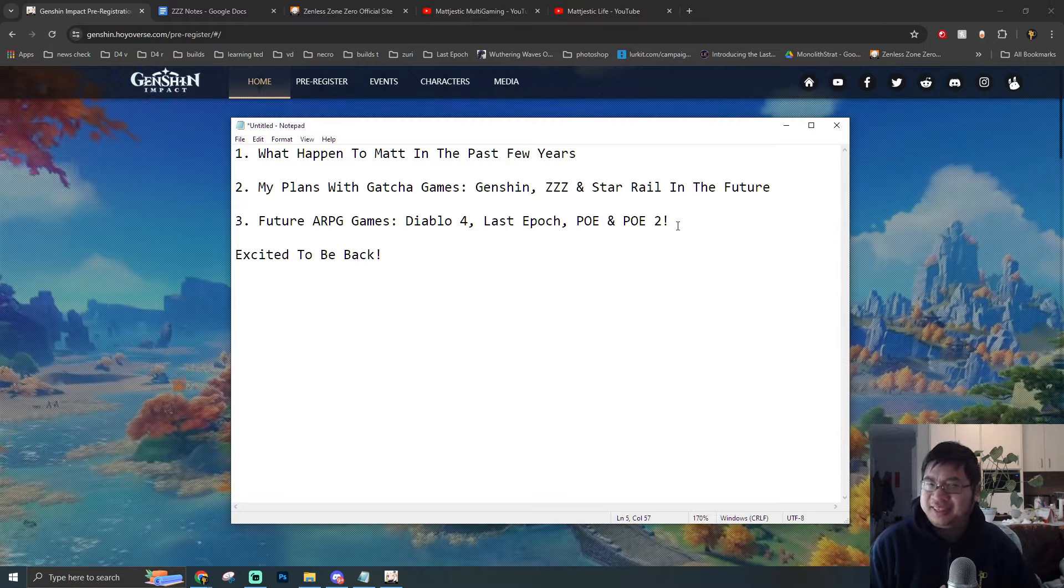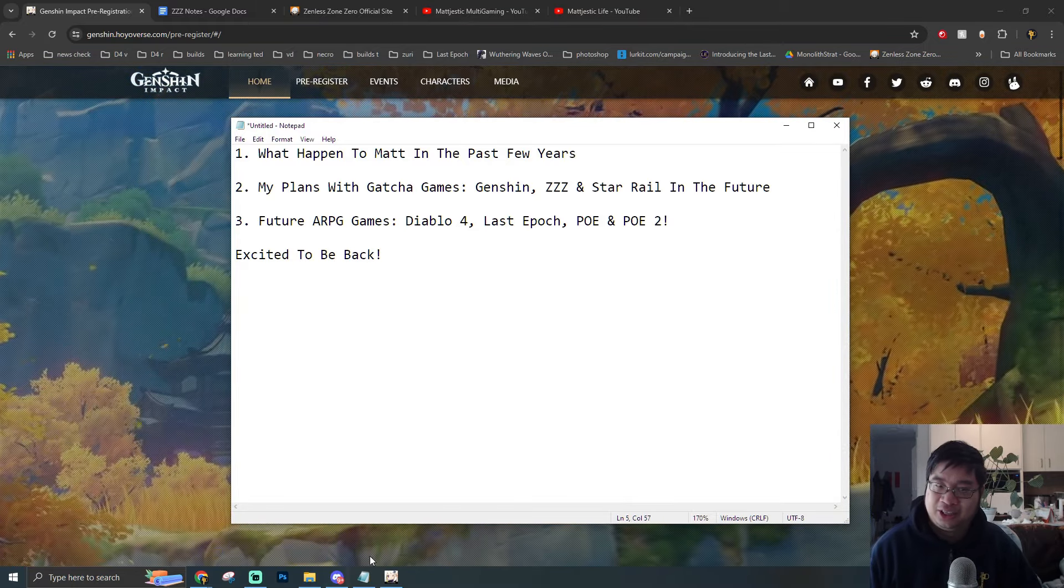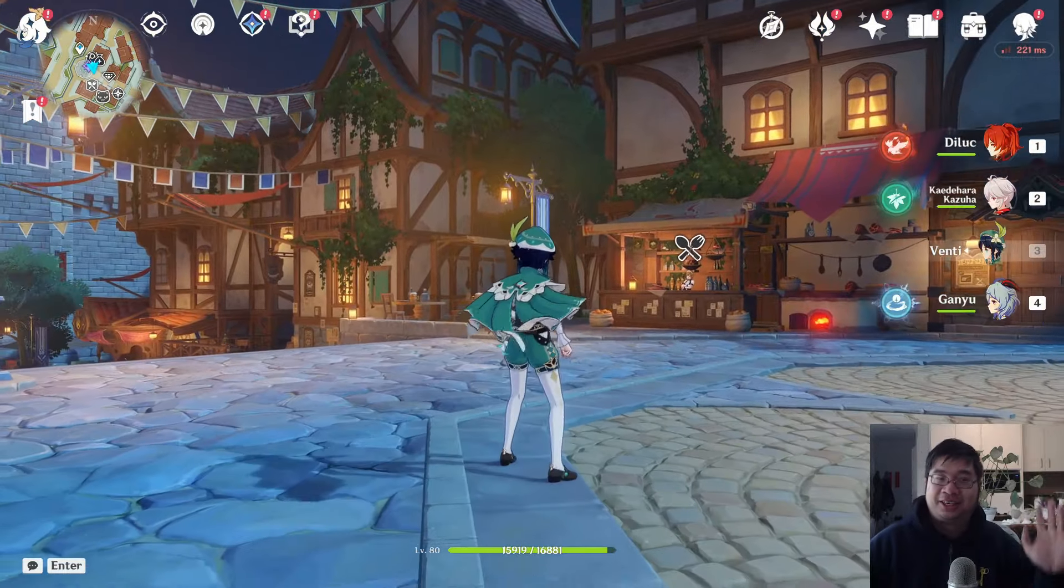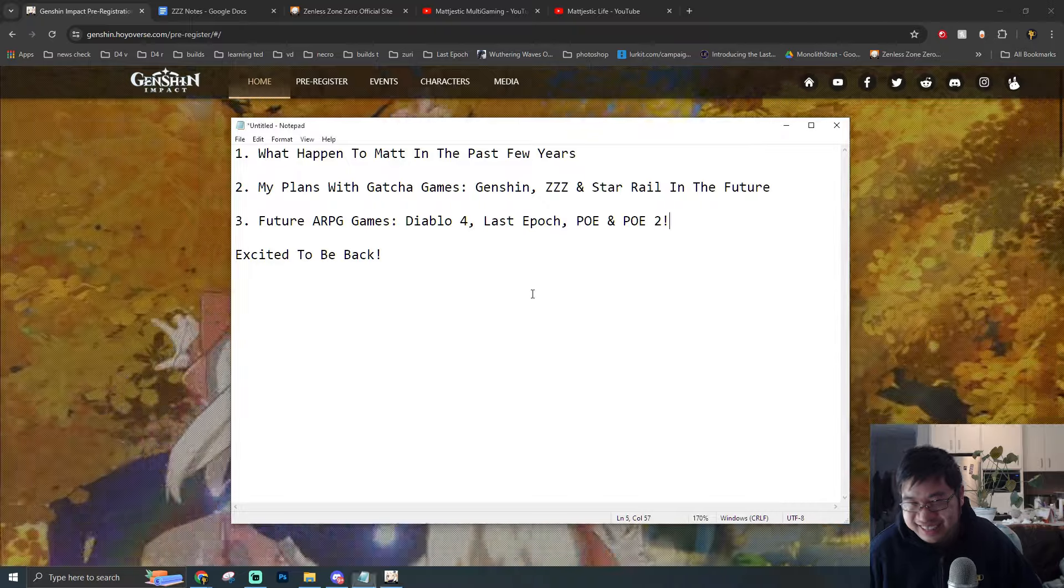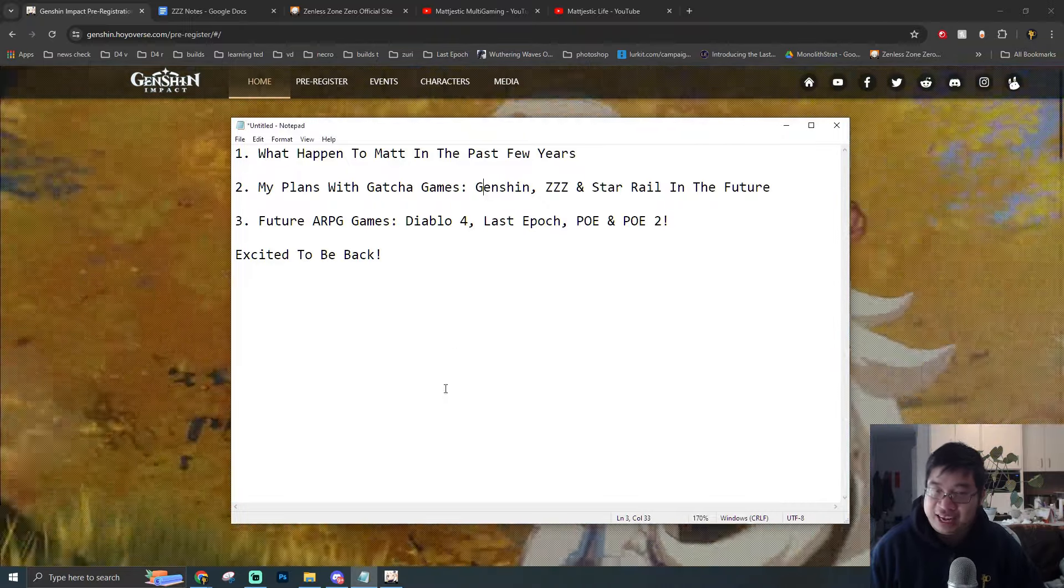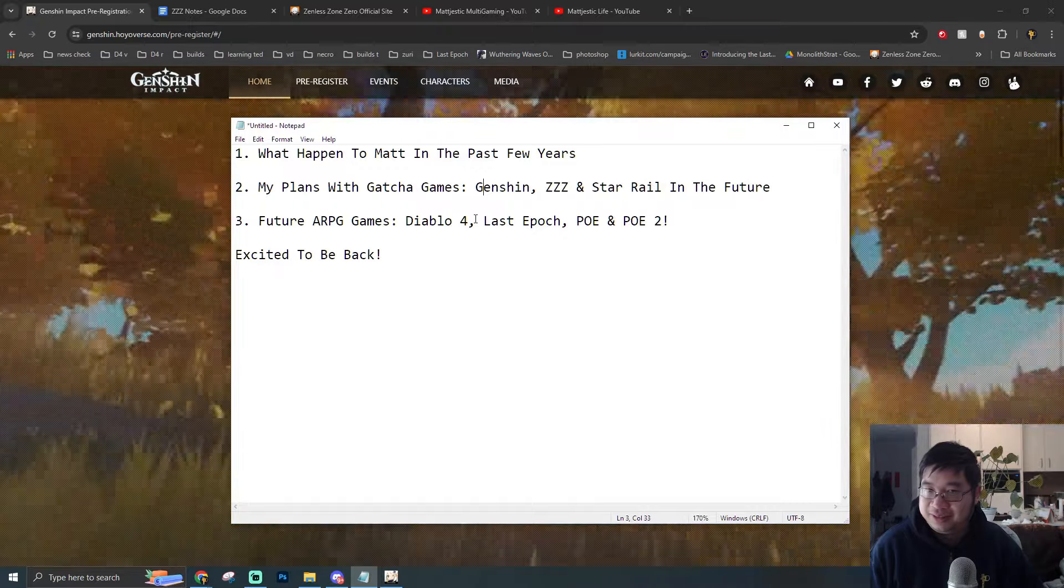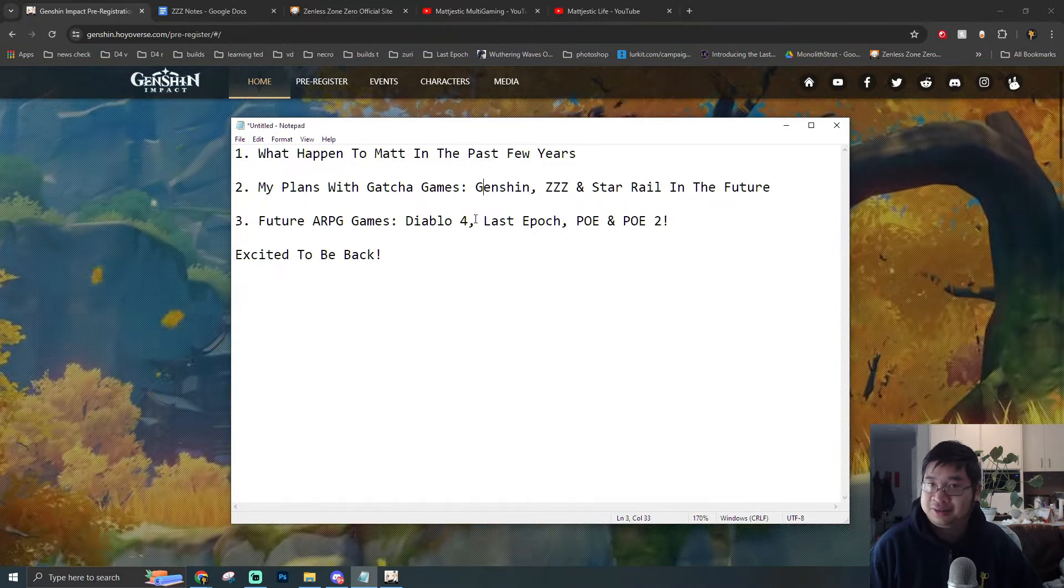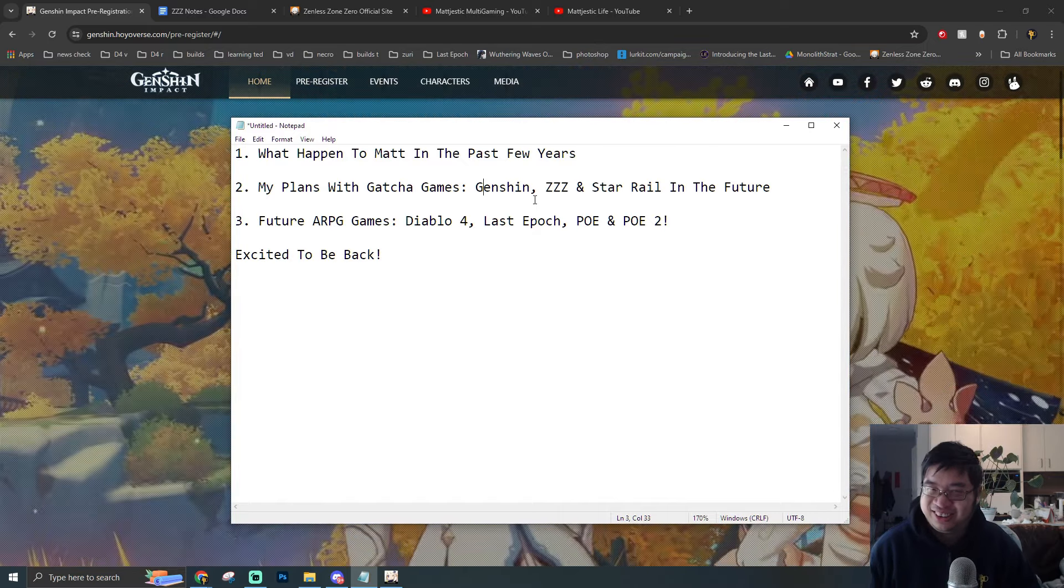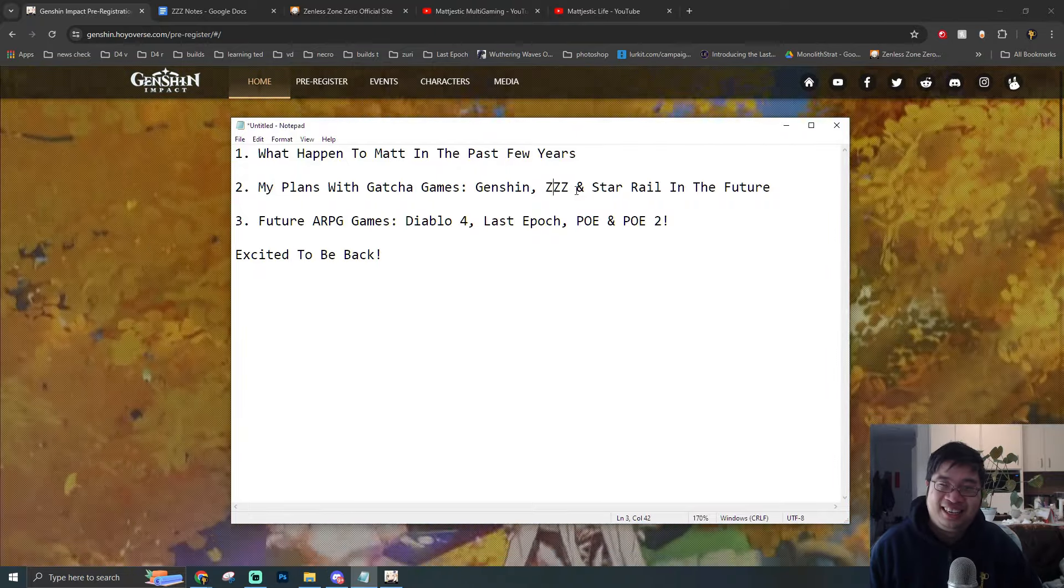So coming over to the second part, what is my plan with all the Gacha games? Well, I love the Mihoyo games, and now they're called Hoyo Universe, right? So yes, I love those games, and it will take me some time to go through the Genshin Impact catch-up videos, because I have not played the game for a few years, and there's a lot of cinematic that is not escapable.